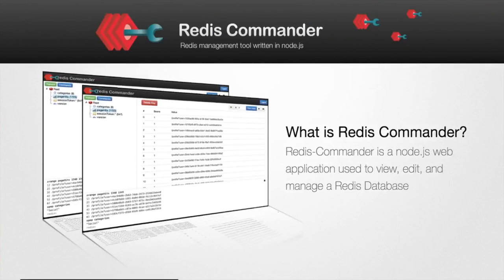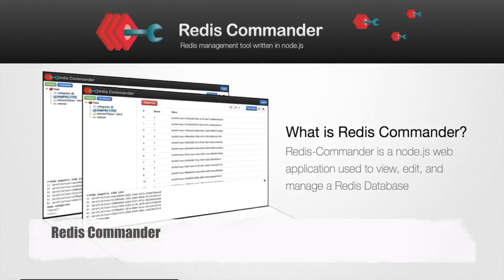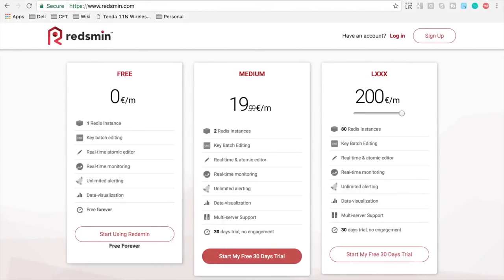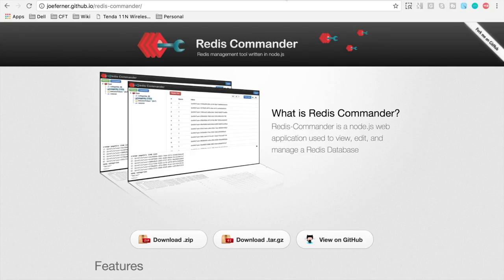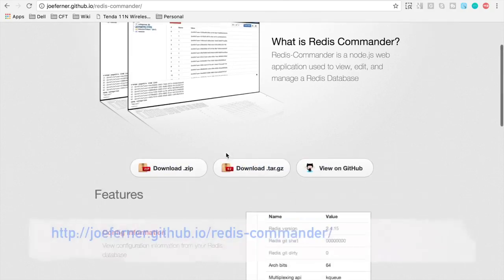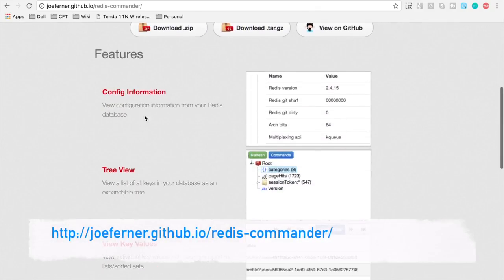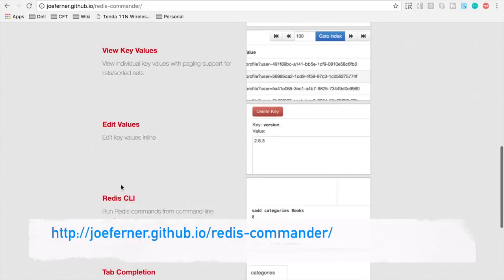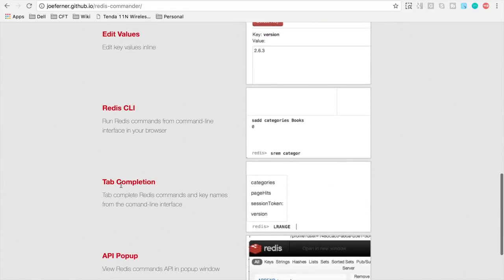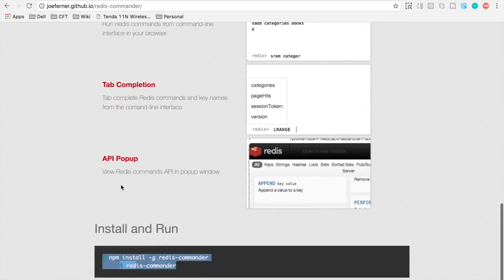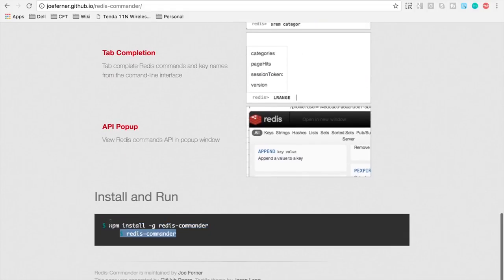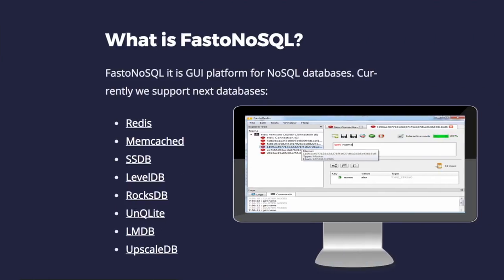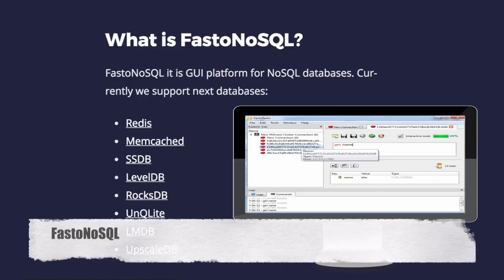The fourth one on our list is Redis Commander. Now Redis Commander is a Node.js web application. Let us go to the website of Redis Commander and you can see it has all these features. It has a tree view, Redis CLI, tab completion and so on and you can install and run it through this command. Then we have Fasto NoSQL.